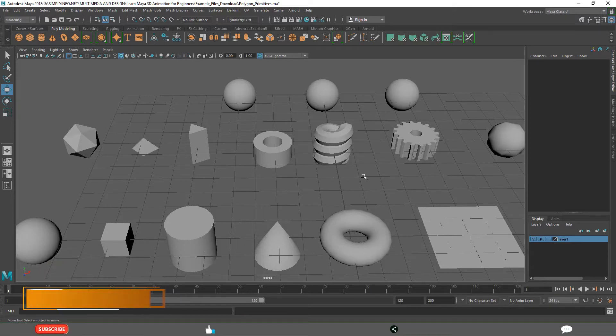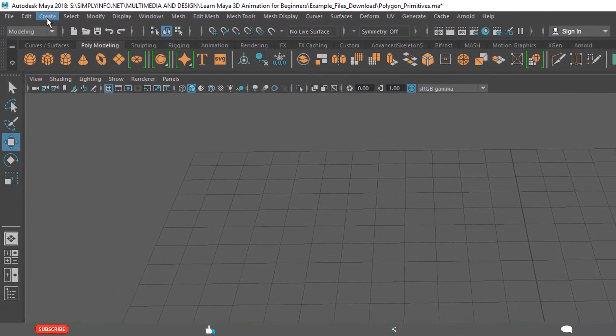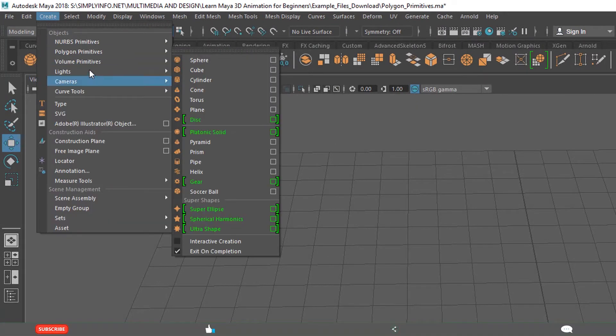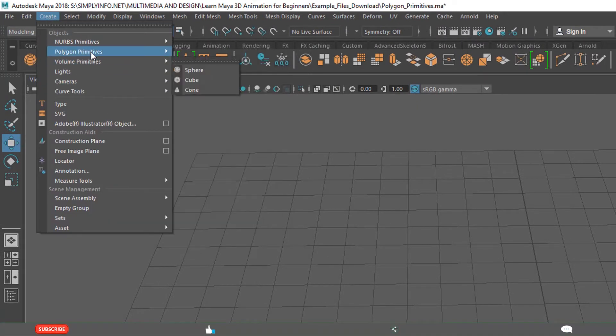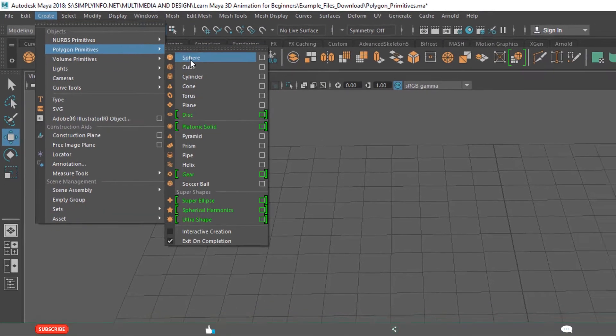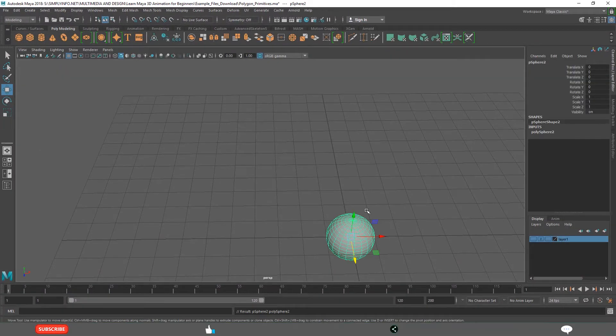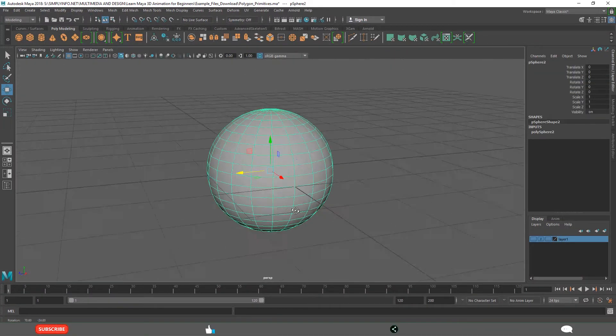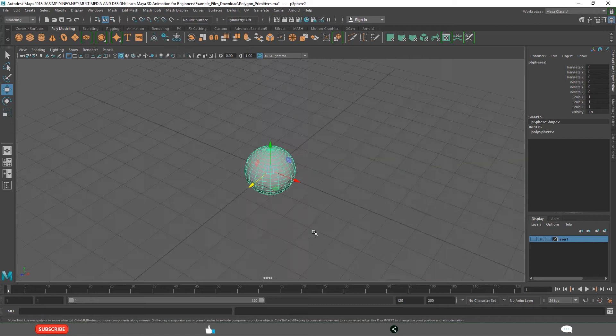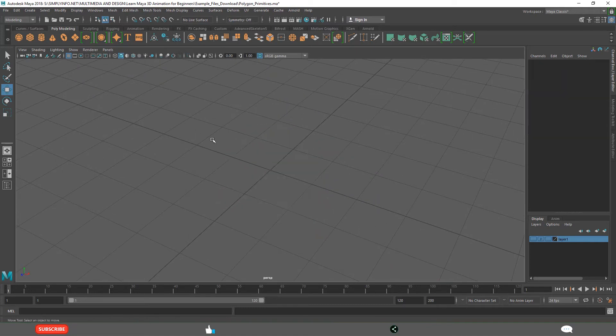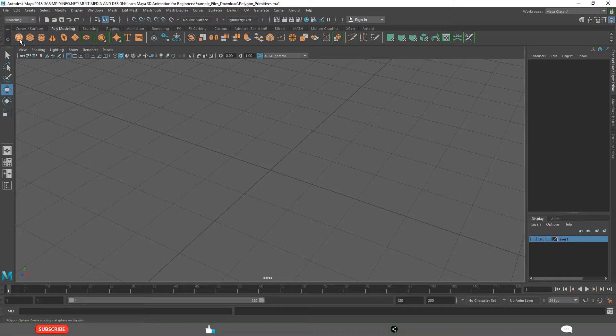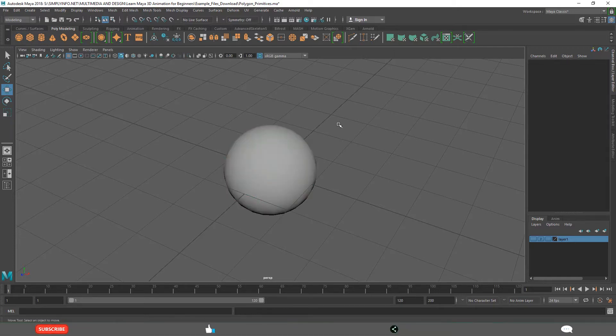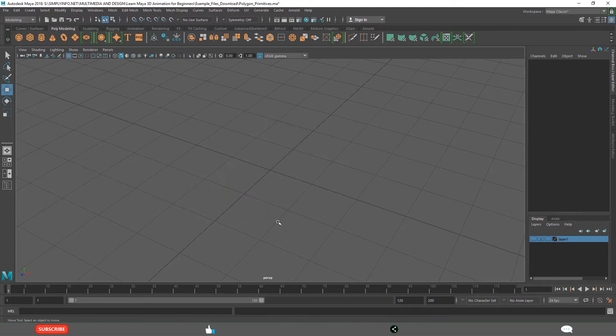We can create in two different ways. One is using the create menu, create polygon primitives, sphere. Now it created in the center of the viewport. And you can also create from the shelf poly modeling. Click here. This created a sphere in the center. These are the two ways of creating polygon primitives.